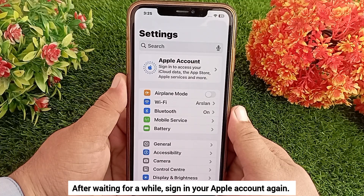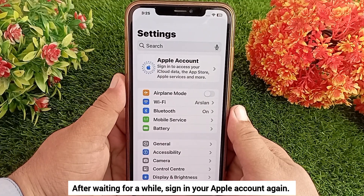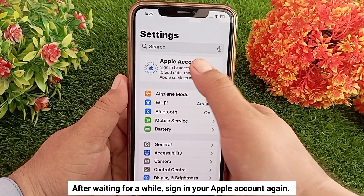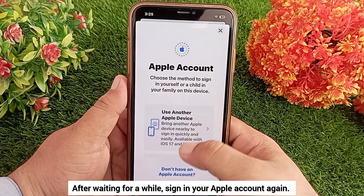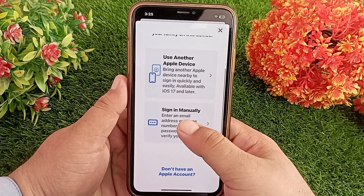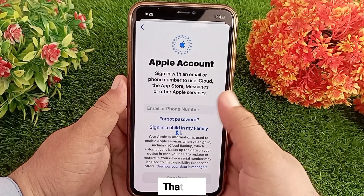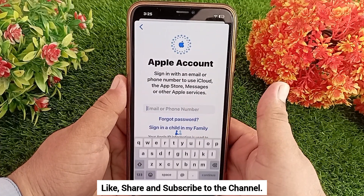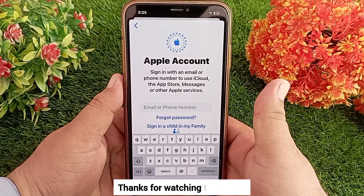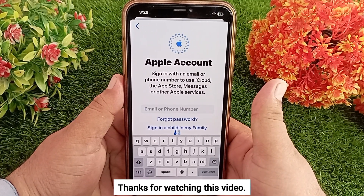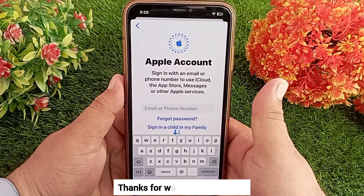After waiting for a while, sign in to your Apple account again. That's it! Like, share, and subscribe to the channel. Thanks for watching this video.